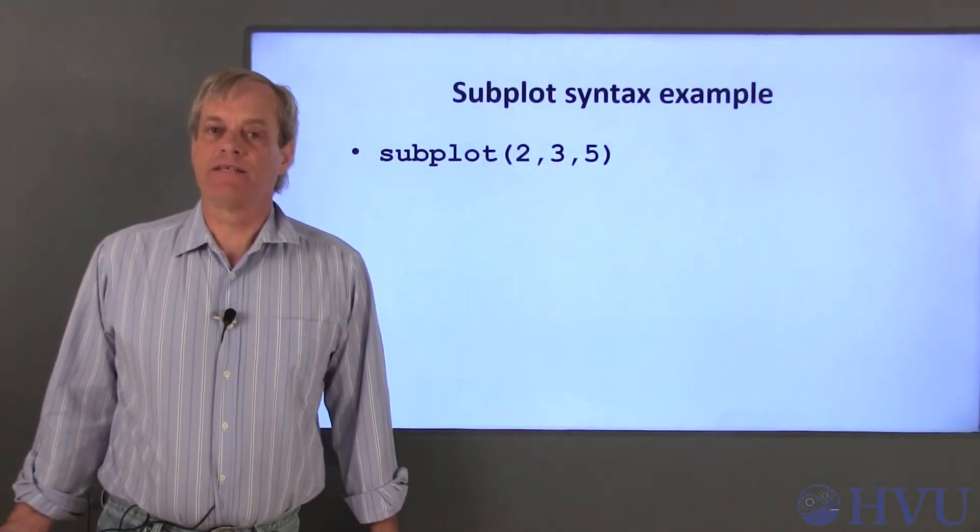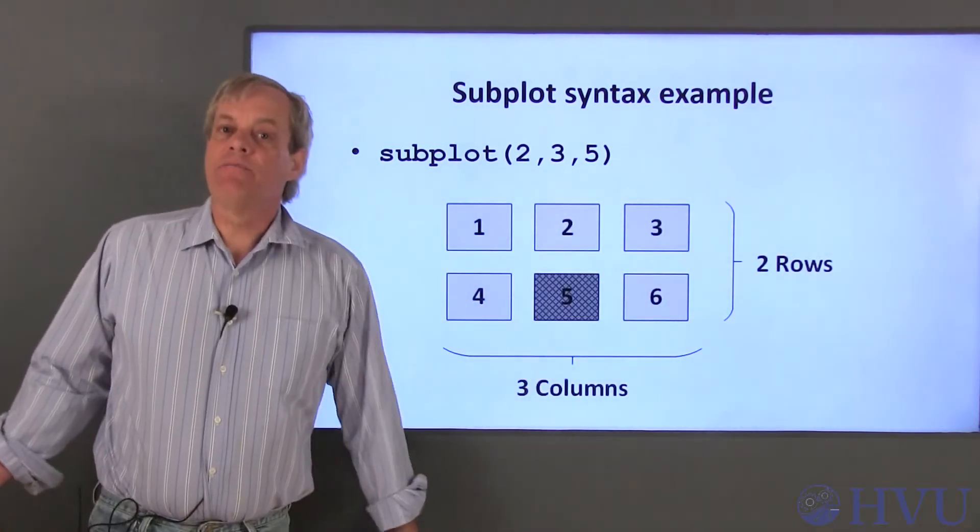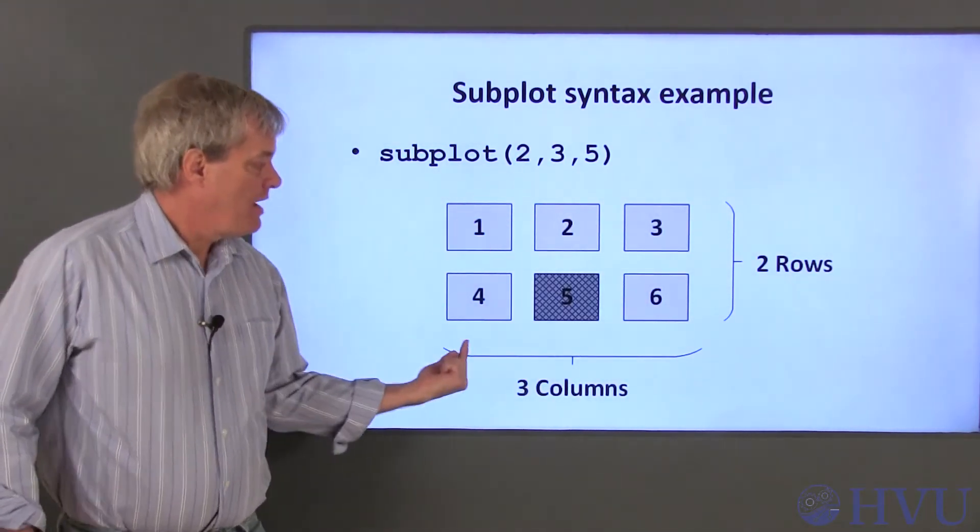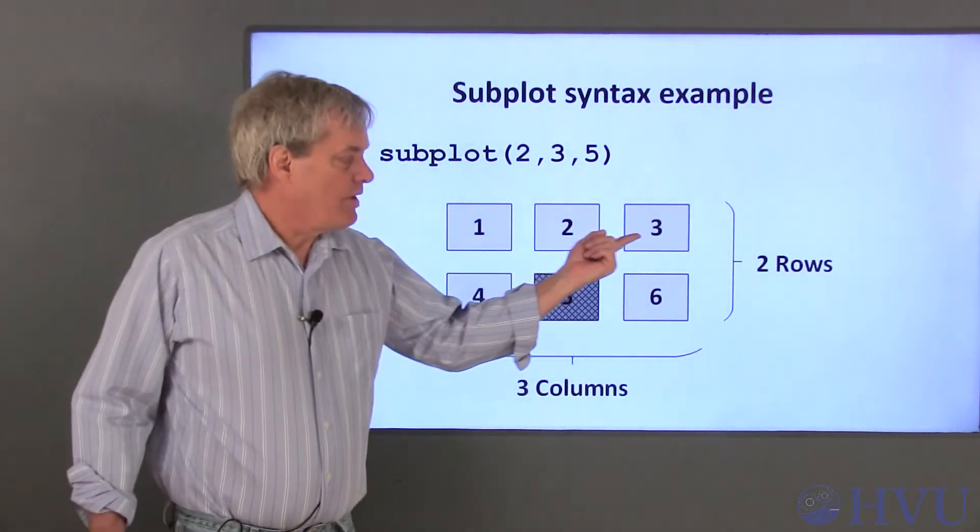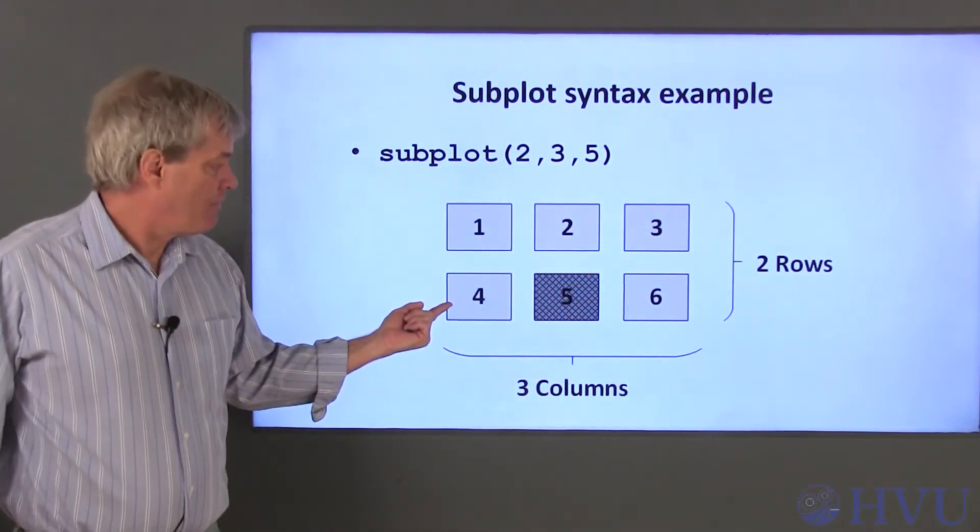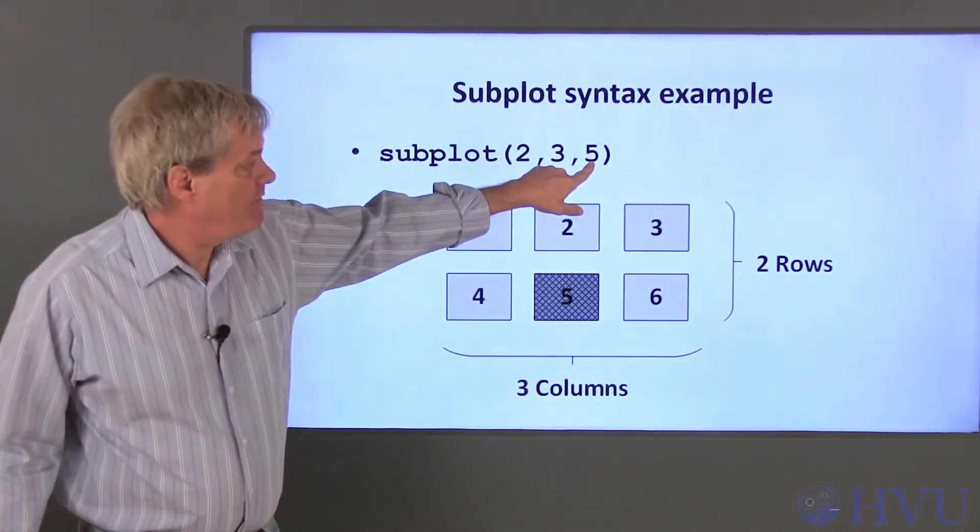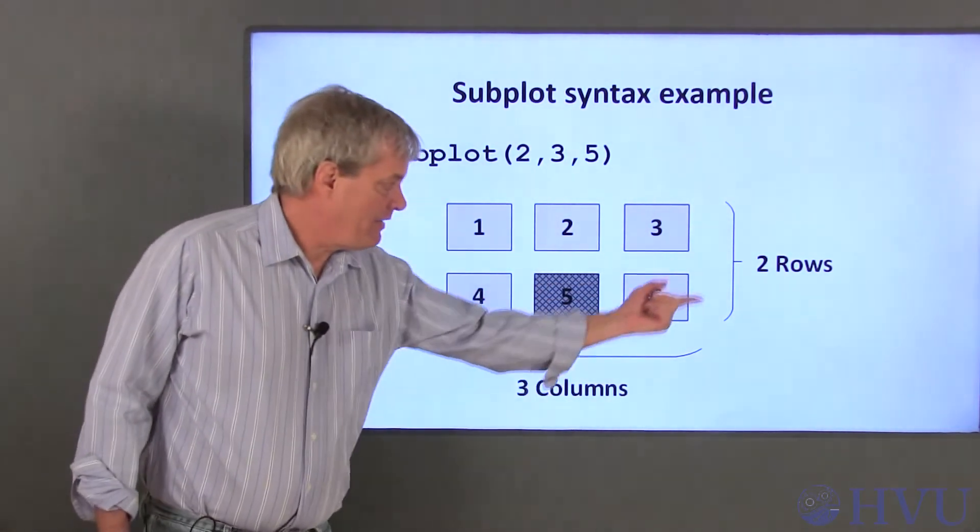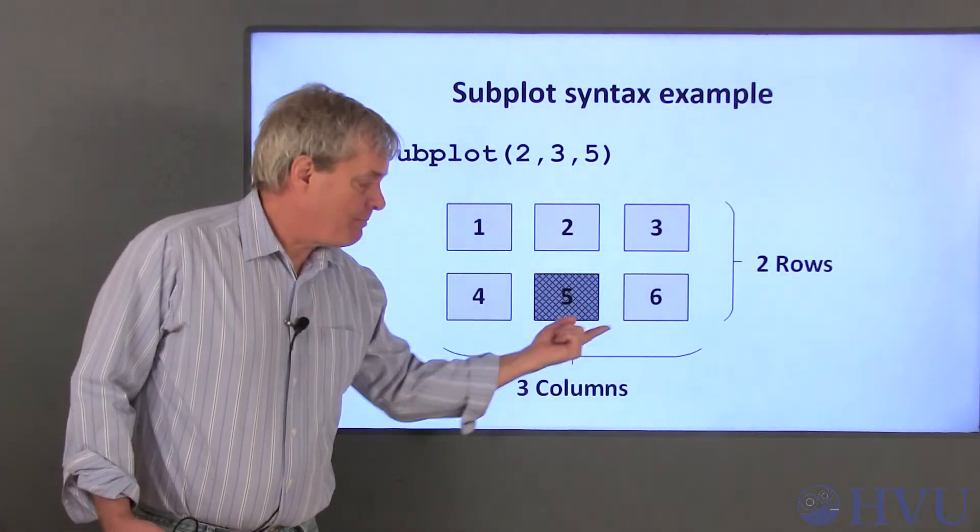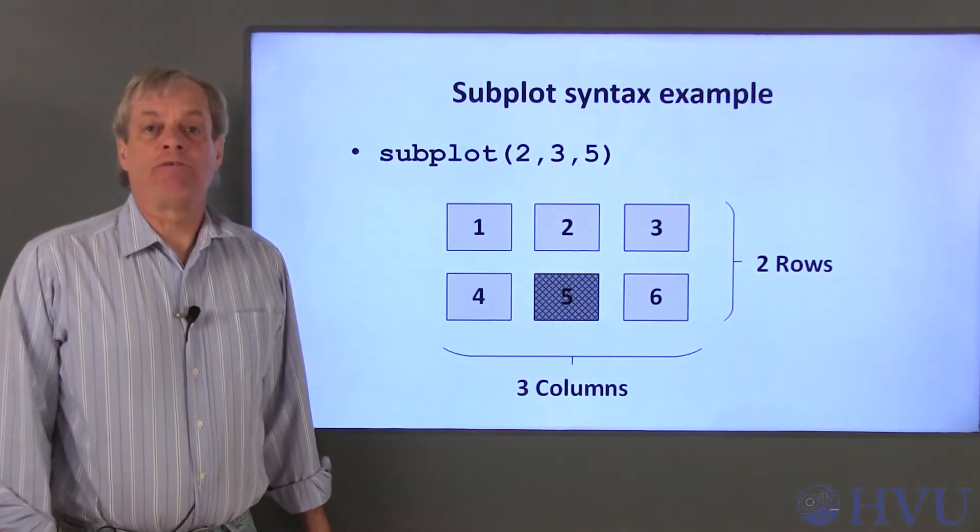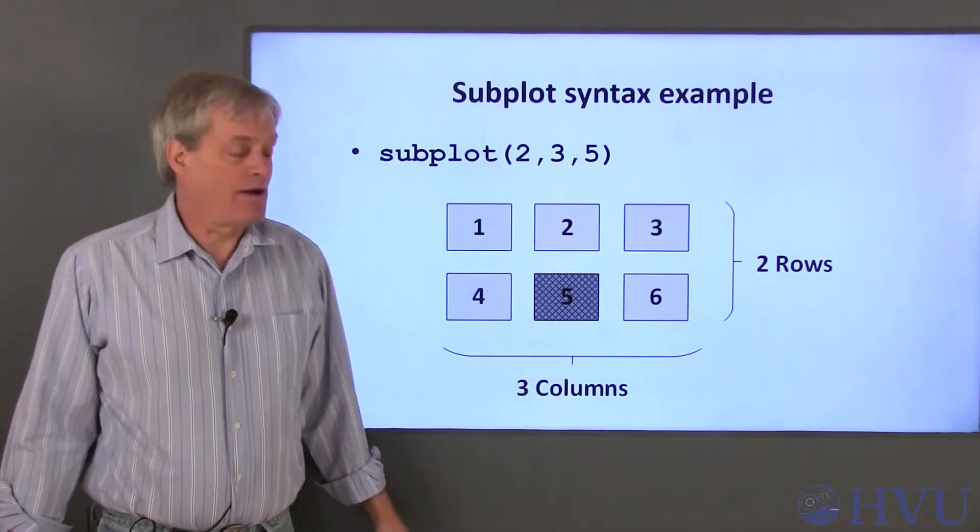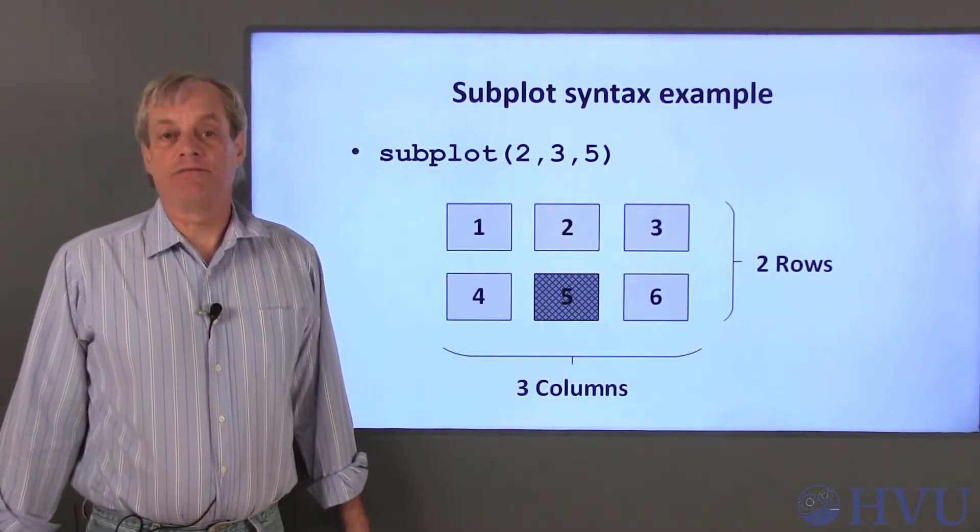An example is the command subplot. The command creates a grid of plots which has two rows and three columns. The subplot numbers are 1, 2, and 3 in the first row. The subplots in the second row are numbered 4, 5, and 6. So the fifth plot is here. This command will create this figure if it isn't already created and activate this subplot in the lower center of the grid. Any subsequent plot related commands such as plot, title, xlabel, and so on will be applied to this subplot.